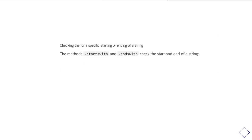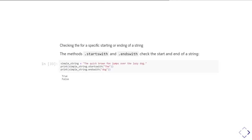There are then special methods which can look at the start or the end of your string. So, startswith and endswith. And so, you can check whether it starts with the word 'the', for example, which it does, or ends with d-o-g, which notice it doesn't because of the full stop. So, although dog is the last word, the full stop means that it does not end d-o-g. It ends d-o-g full stop.